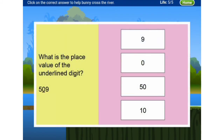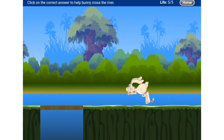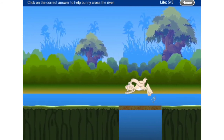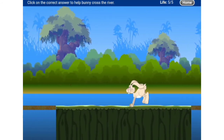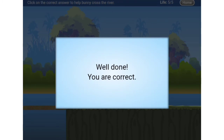Now: what is the place value of the underlined digit? The underlined digit is zero. For tens place, we have the number plus one zero. But here the value is zero, so how many zeros did we add? The value is zero — so the answer is zero. The bunny crossed the bridge again.